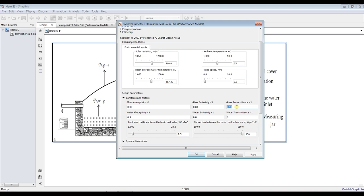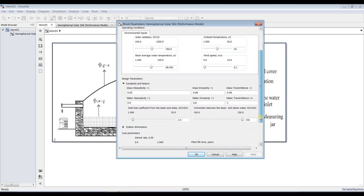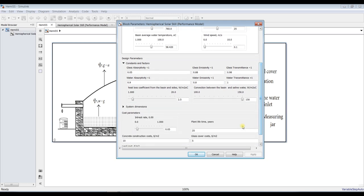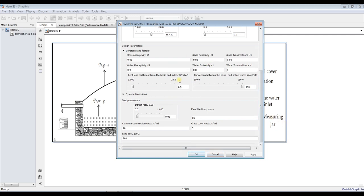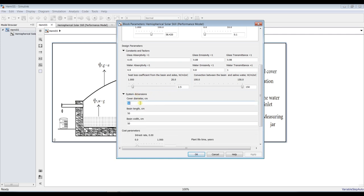We also have glass cover transmittance, and the same parameters for the water: absorptivity, emissivity, and transmittance. We should also assign heat loss from the basin sides — normally between certain values — and the convection between the basin and saline water. You can configure these ranges, and I will show you how to do this.